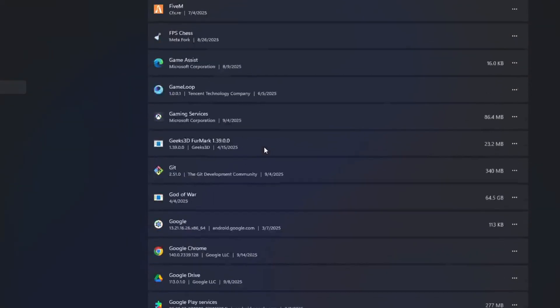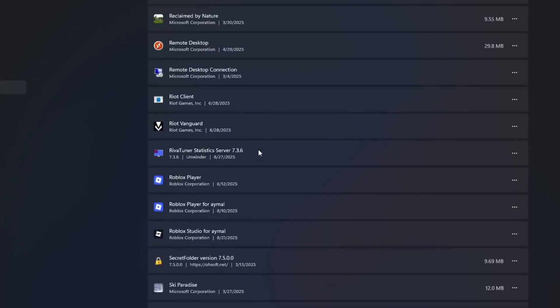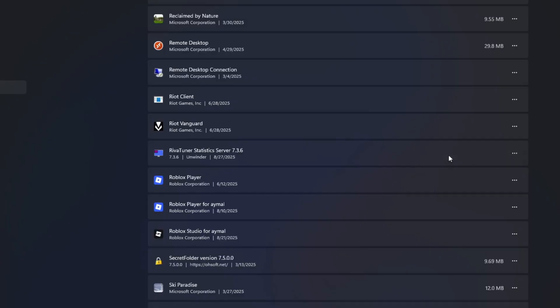This will show you a list of all the software installed on your PC. Scroll down until you find Riot Vanguard. Select it, then click the three dots next to it and click uninstall. Follow the steps on the screen until it is fully removed.